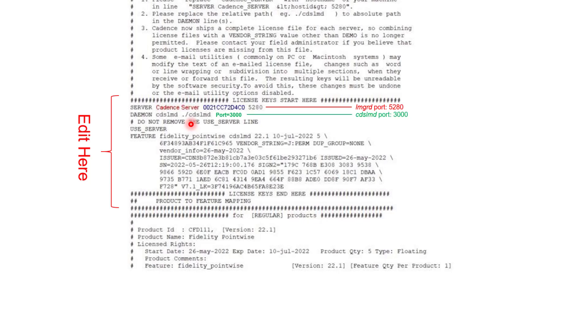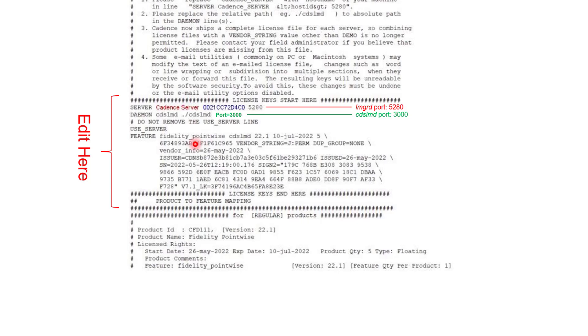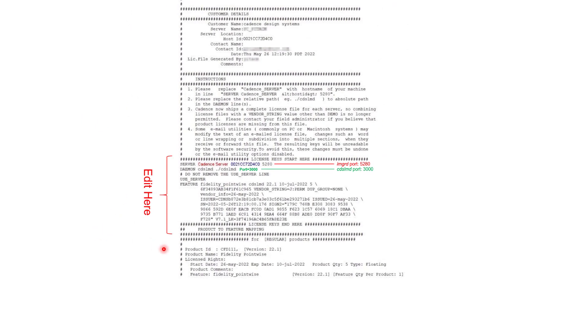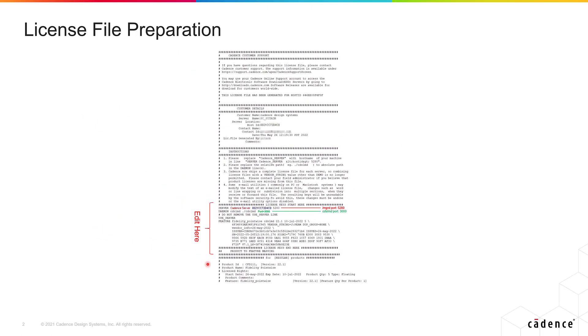Another change that you can make in this particular line is to explicitly specify a port for communication of the vendor daemon. In this case, you can actually see that I have edited the license file and I am explicitly specifying port 3000 for this kind of communication. And these are all the changes and edits that you can make to the Cadence license file.